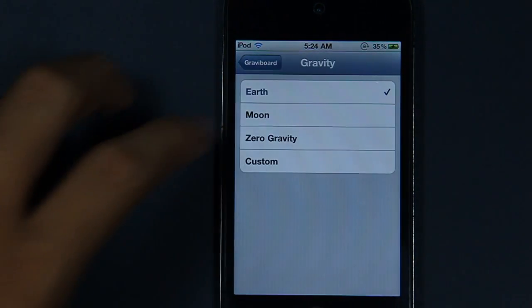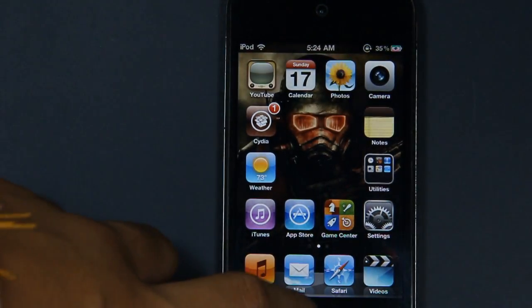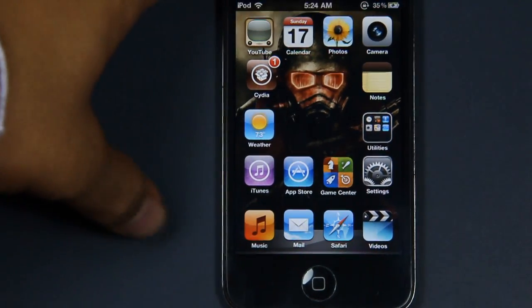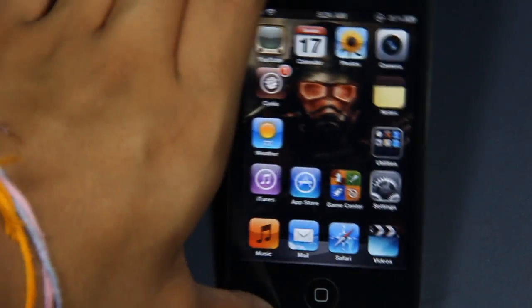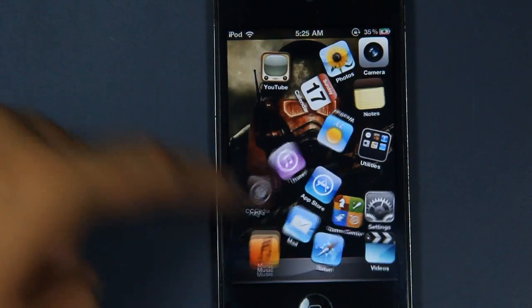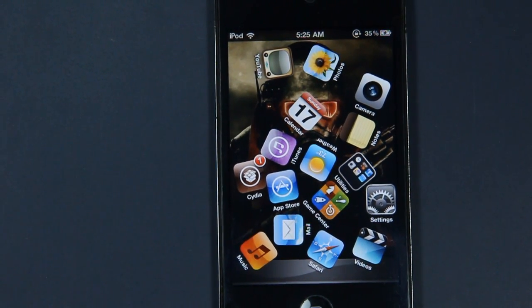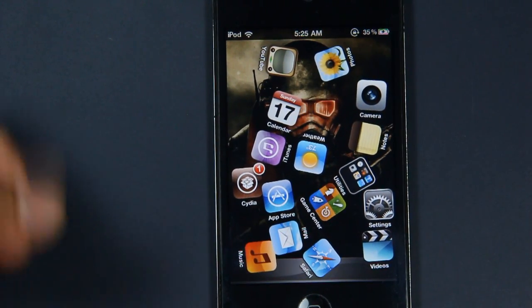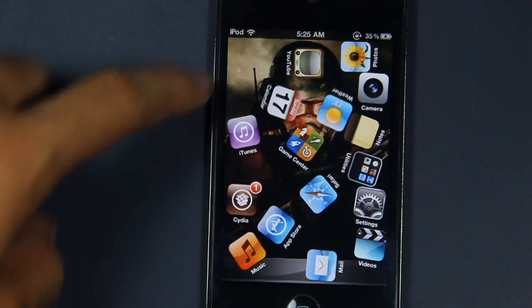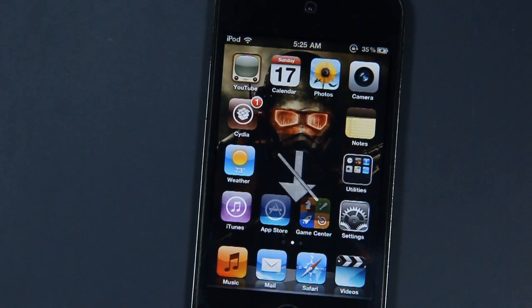I'm going to go back to the springboard and double-tap the home button, and as you can see it is zero gravity here — it doesn't move at all. So it's pretty useless on its own, but to actually do something in zero gravity mode you just drag your finger on any app icon and move them around, and they will eventually move.